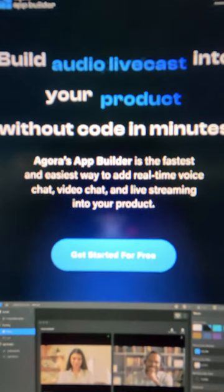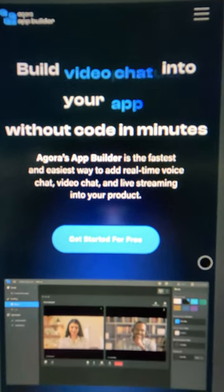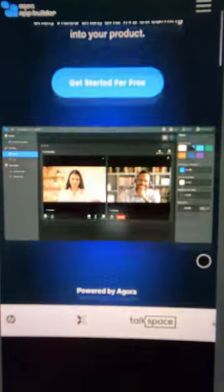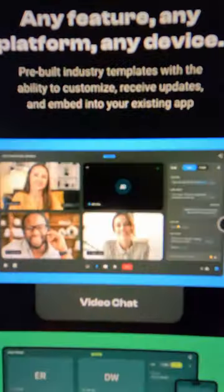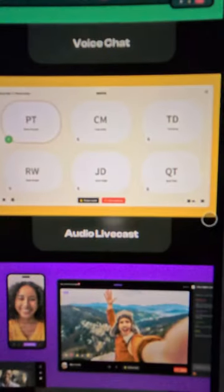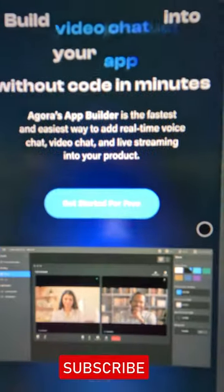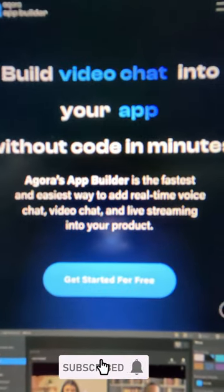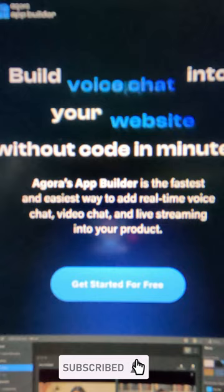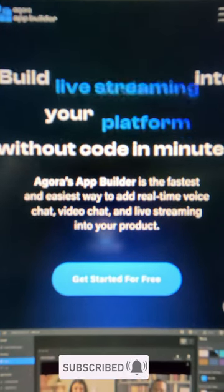The tool I have for you now is called Agora App Builder. It lets you create an audio livecast website or a live streaming website or app for free. You can replace Zoom using this tool. The best part is they have a low-code and no-code option, so you don't have to be a developer to use this tool. Create your live streaming app today — link in the comment section below.